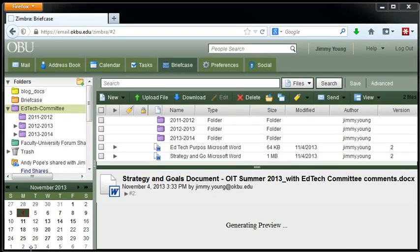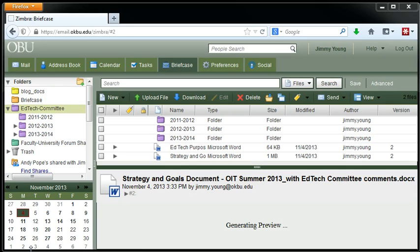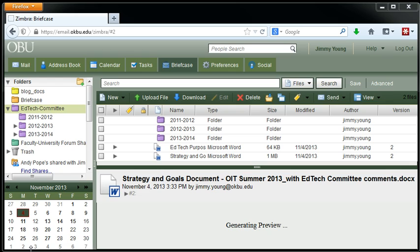Zimbra has a feature in it that's like a mini document management system. You can put documents in there and kind of collaboratively edit, have multiple people editing the same document, and it has a way that you can check it out, which basically makes sure that no one else makes an edit to the document. Two people don't make an edit at the same time.